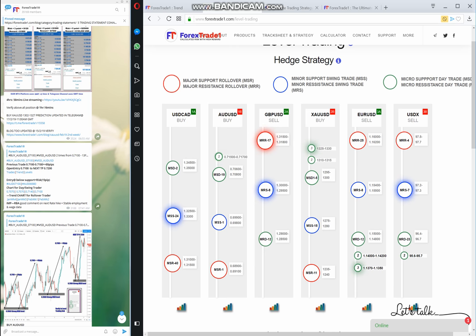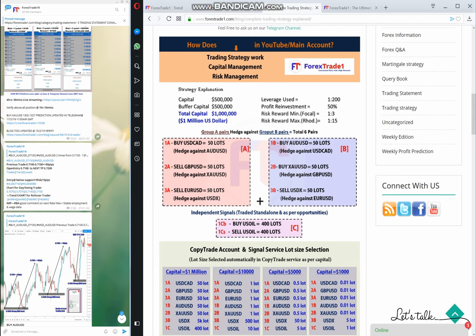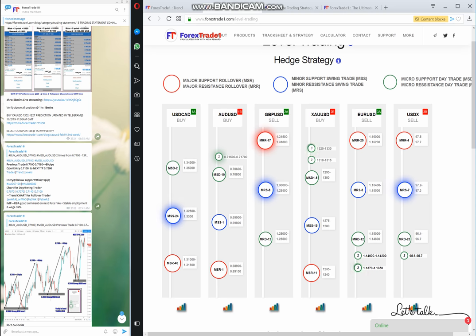For example, USD CAD is indicated as buy, AUD USD is also buy, and GBP USD is a sell. We have created a hedging strategy: we will always keep buying USD CAD against AUD USD, remain bearish on GBP USD as long as we are bullish on XAUUSD, and keep selling EURUSD as long as we are selling USDX. This strategy is all interconnected and helps you understand our level trading.